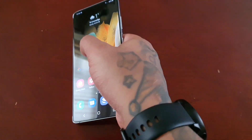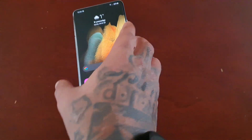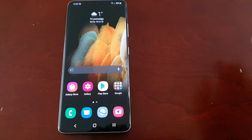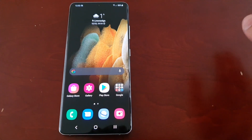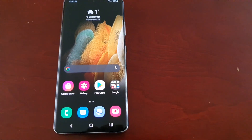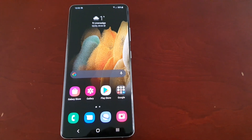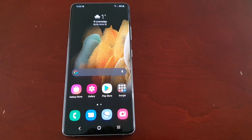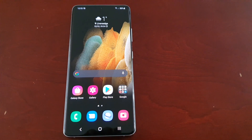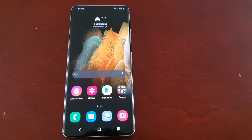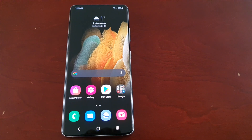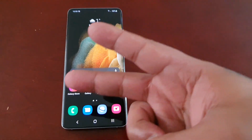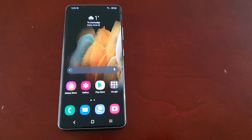So yeah guys, this was just my quick video showing you how to disable Google Discover. If it helped you out, you already know what to do — give the video a thumbs up and share the video. It's your boy the Android Doctor and I'm out, deuces.